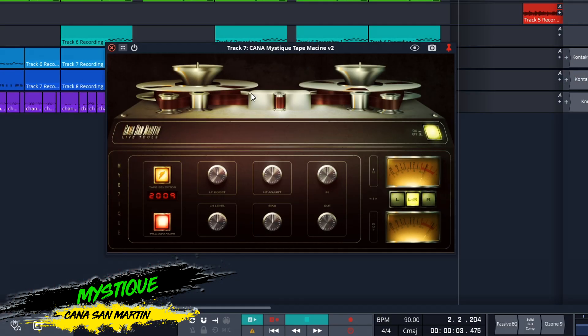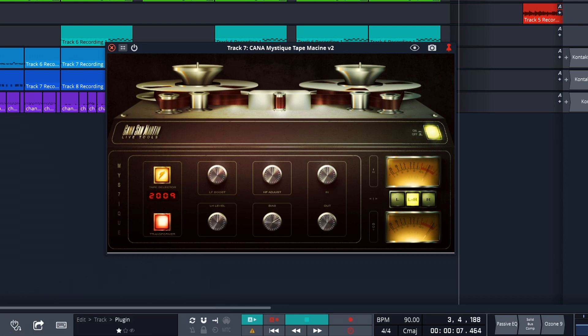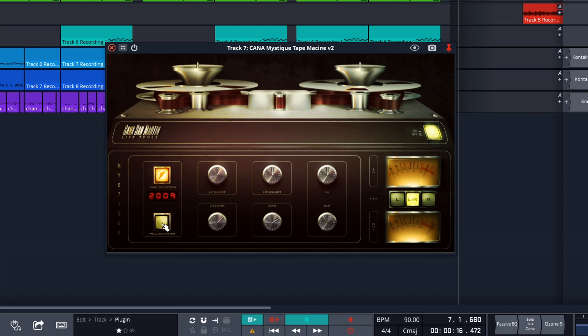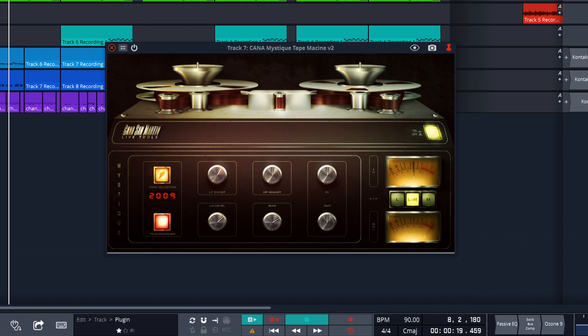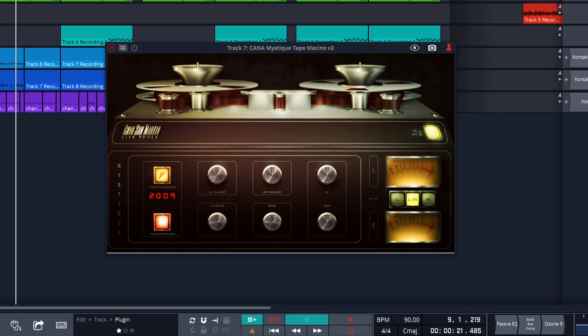Next up is another classic from the 32-bit days, and it's now 64-bit. This is Mystique Tape Machine from Canna San Martin. This one has some nice features with bias control, transformer decoupling, bass and treble boost, and you can choose between two tape styles in 1968 or 2009. This comes bundled with several other plugins that are really nice. The bundle is available on Windows only in VST and VST3 formats.